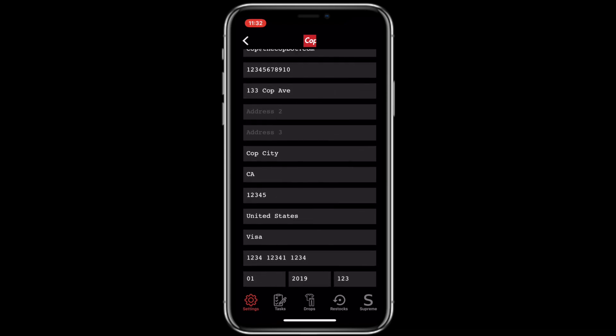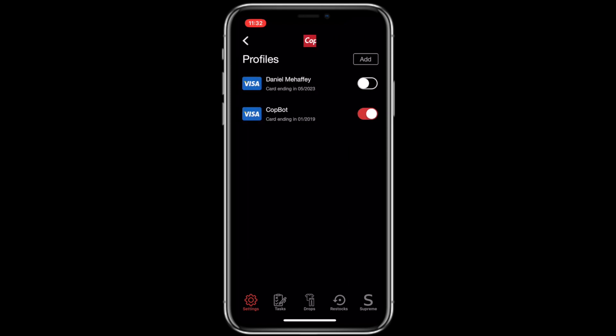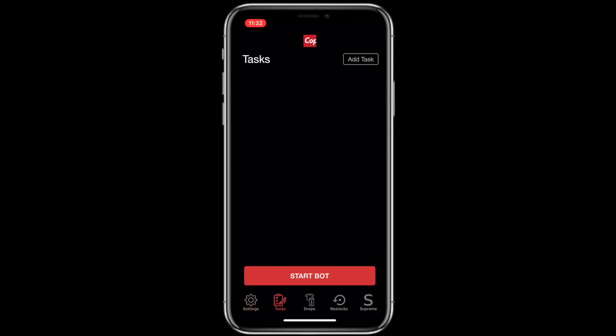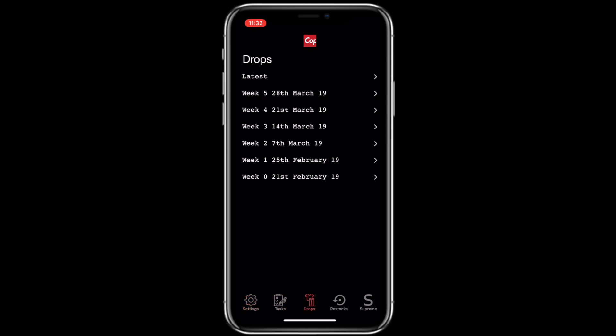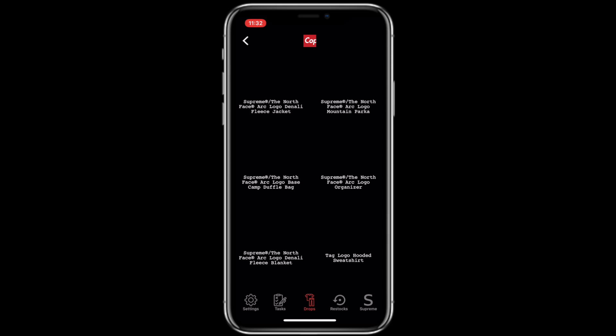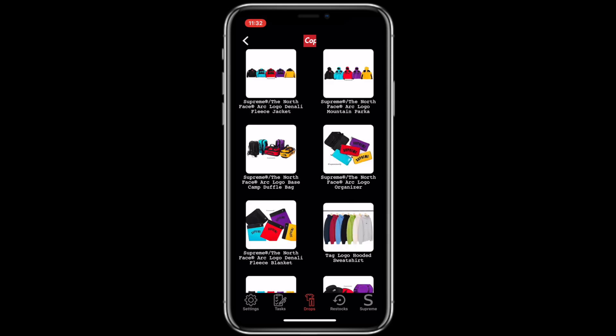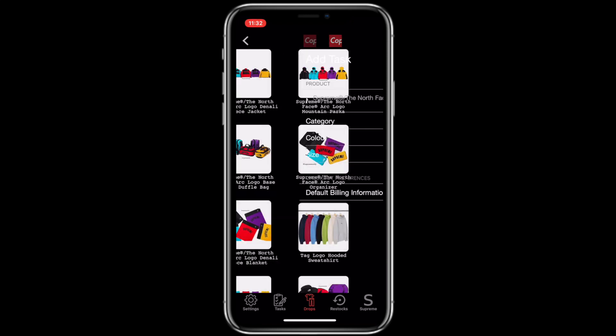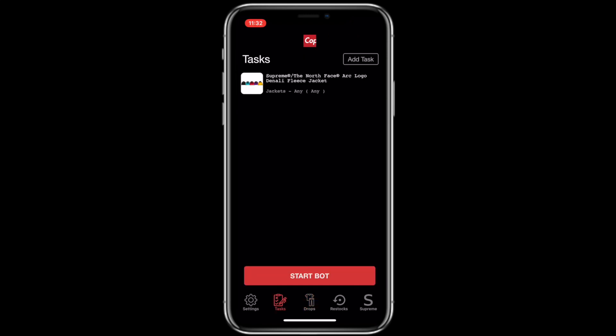So I want to talk to you guys about creating tasks through the iOS app. From here, what we want to do is go ahead and look at drops. So I'm going to latest and then I am going to select the Supreme North Face arc logo jacket. And then for that is totally preferential to you. If you're looking to just cop to resell, you can hit any for both. If you're looking for a specific size, feel free to select something that is for you specifically. So now you can see that I have the task added into the bot and we're going to go ahead and wrap up by looking at our restocks feature.